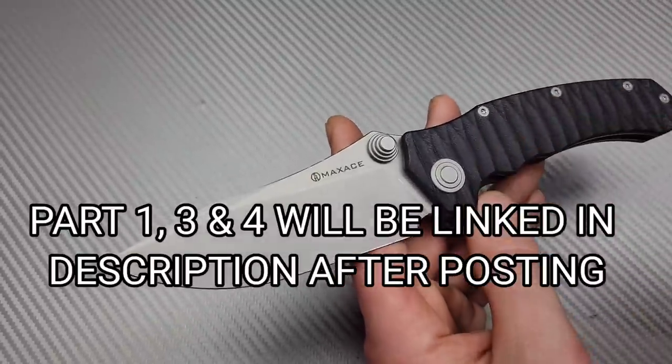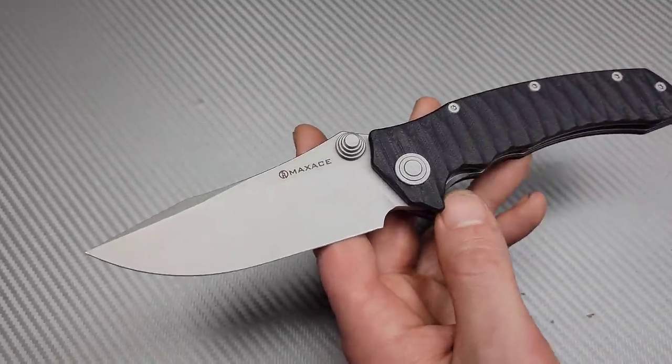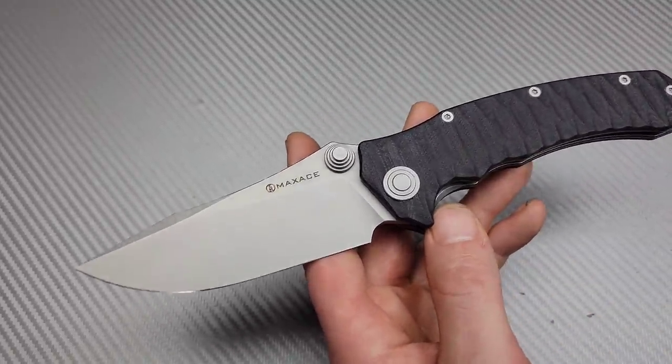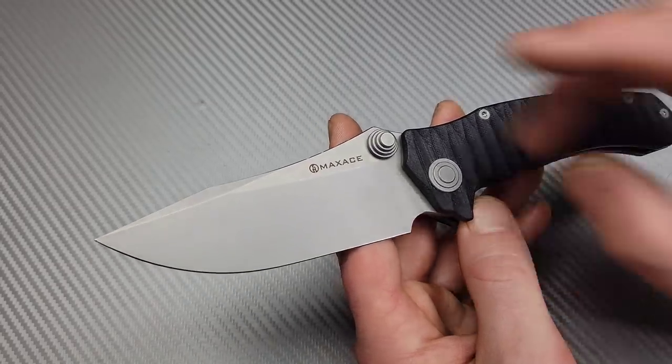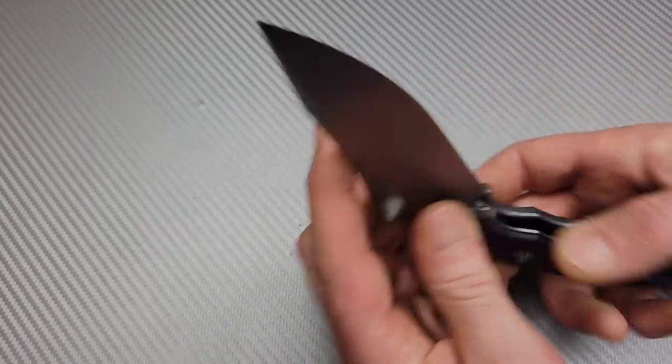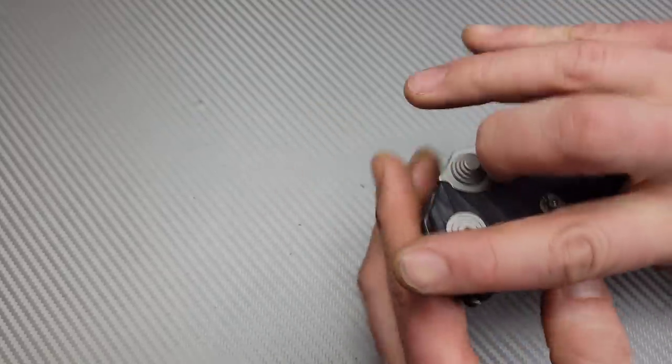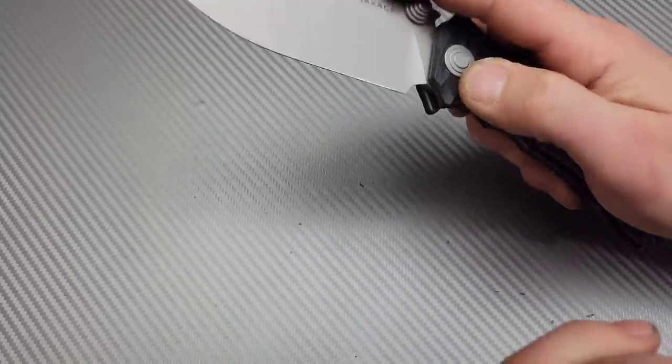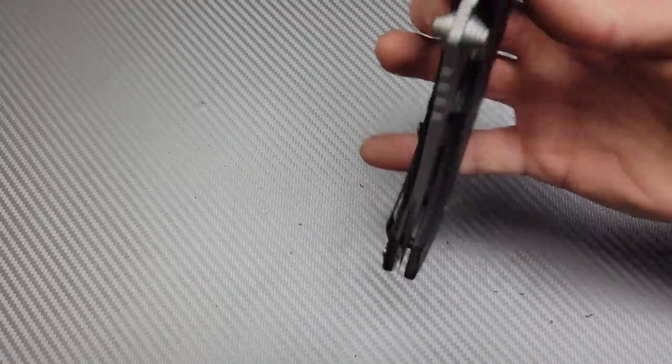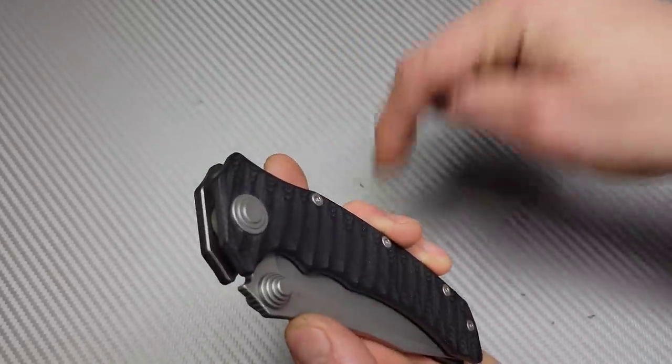Now, we left off with this Max Ace Sandstorm. Let's get into this box because we have quite a few more to get into. If you haven't seen part one, I'll link it down in the description.